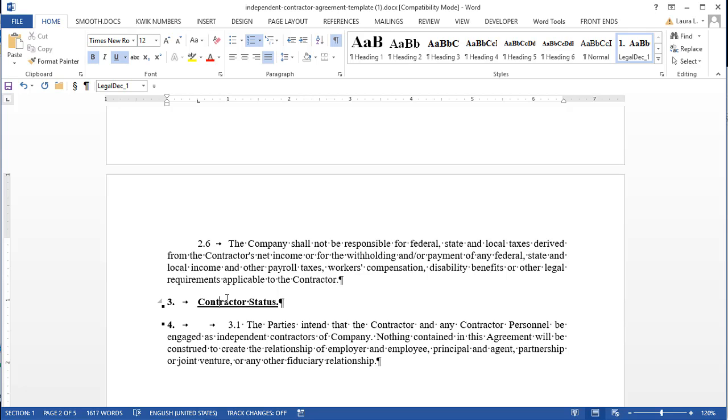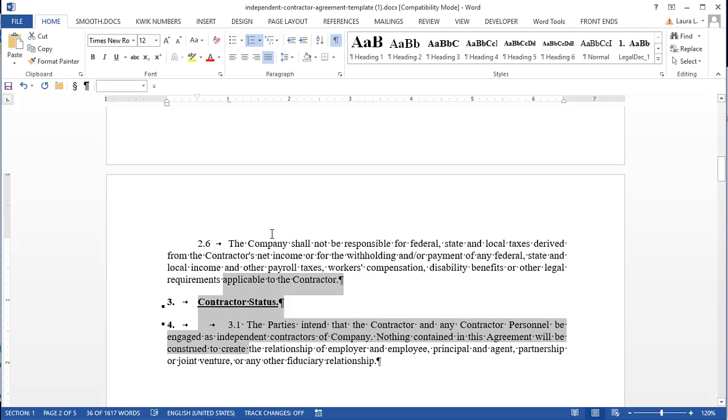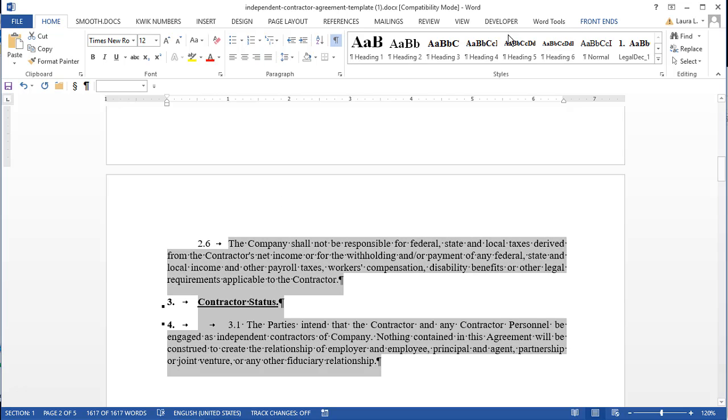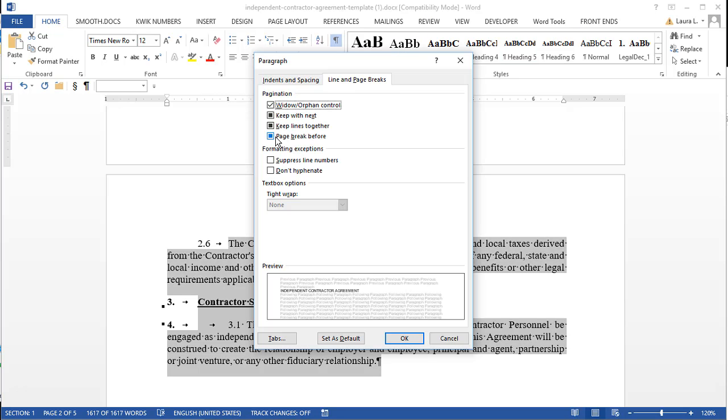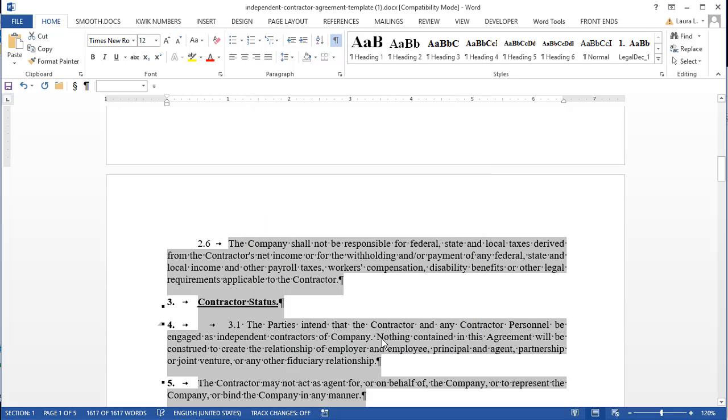So that's another thing that can cause that. And I'm just going to grab this whole document and go into paragraph formatting and clear page break before to turn that off.